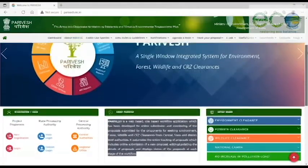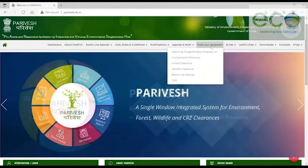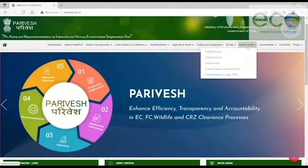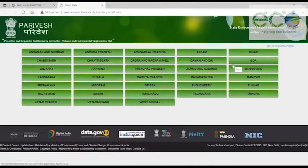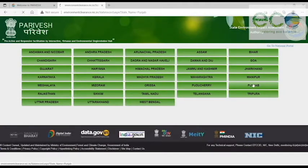For example, if you want to check your state portal, you can go to the useful links under state portal. You can track your state's knowledge.